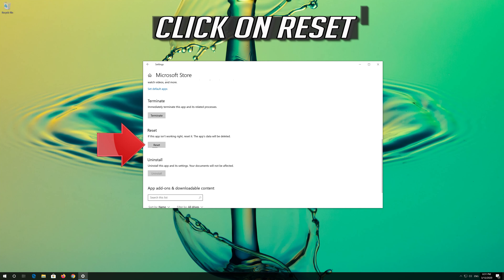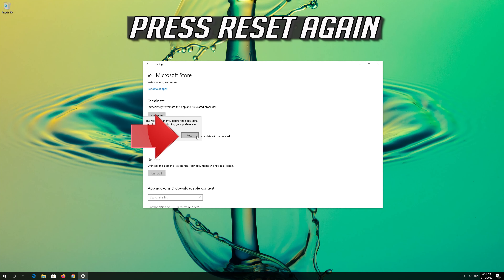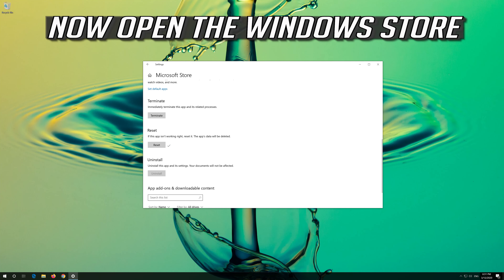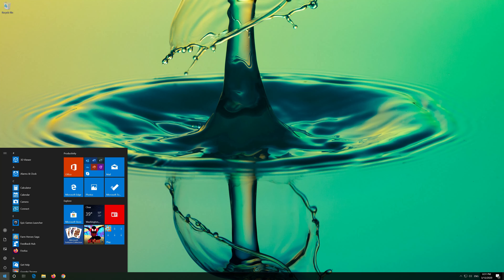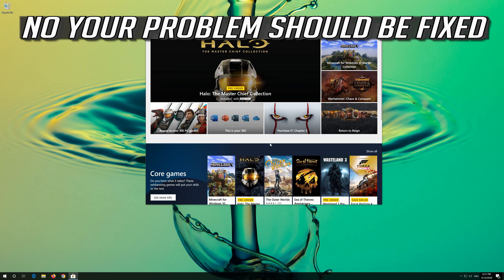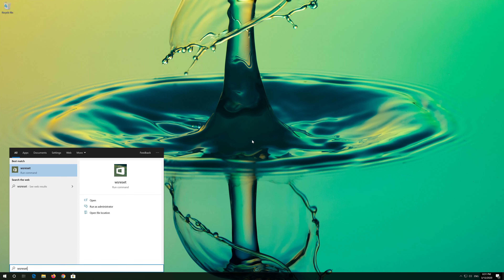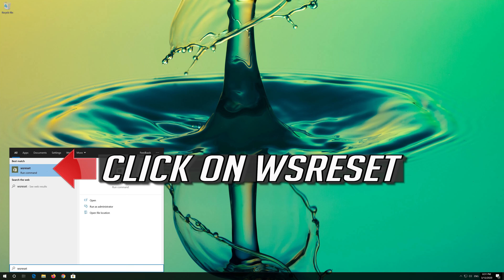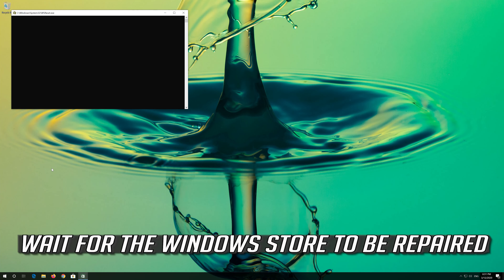If that didn't work, first open Start. Click on Settings. Click on Apps. Go to Apps and Features. Locate the Microsoft Store. Click on it and select Advanced Options. Locate Reset. Click on Reset. Press Reset again.